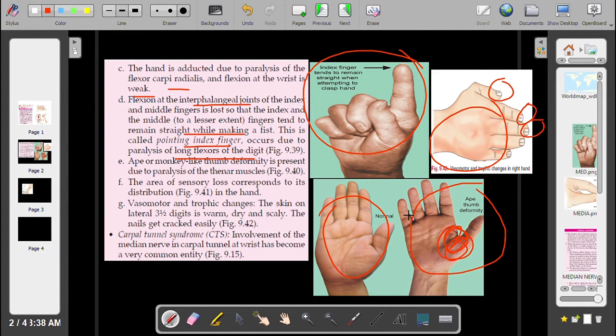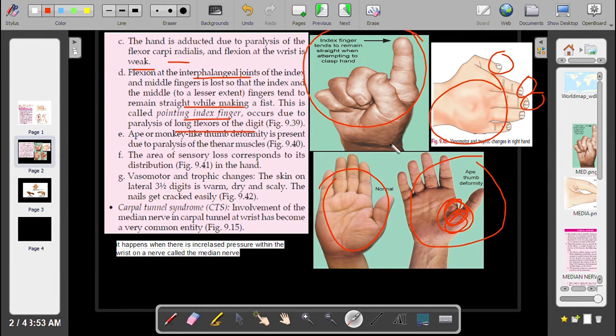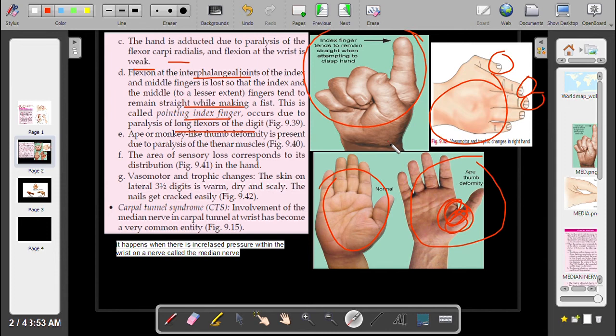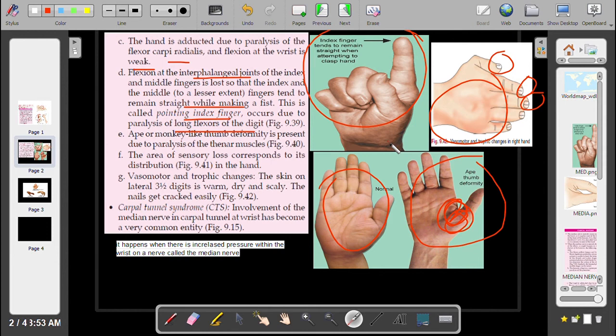Carpal tunnel syndrome: involvement of the median nerve in the carpal tunnel at the wrist has become a very common entity. Carpal tunnel syndrome is compression of the median nerve due to increased pressure at the wrist on the nerve called the median nerve.